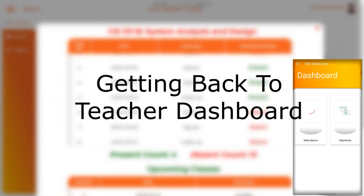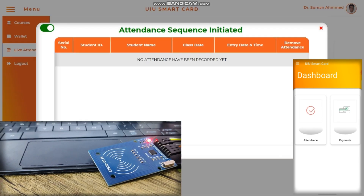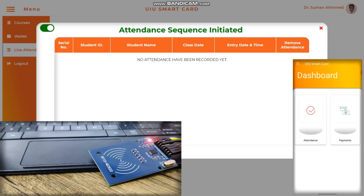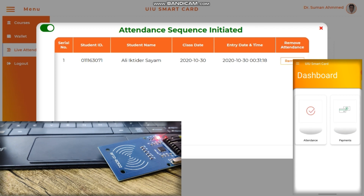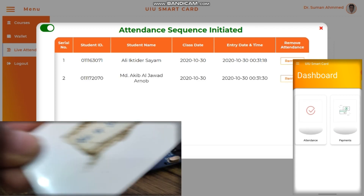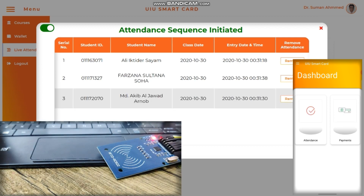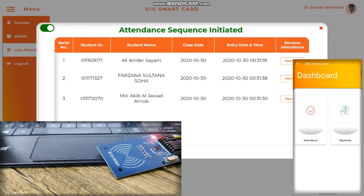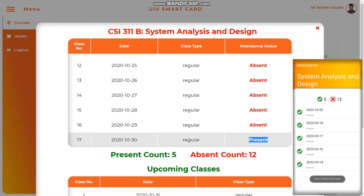Getting back to the teacher's dashboard, let's see the teacher initiate the live attendance sequence for the System Analysis and Design course. After initiating the live attendance sequence, a classroom situation is simulated where students tap their corresponding cards to the reader and the teacher gets live updates. Going back to look at the student's dashboard, we can see that for 30th October, attendance is now marked and the present count is updated in both the web and Android application in real time.